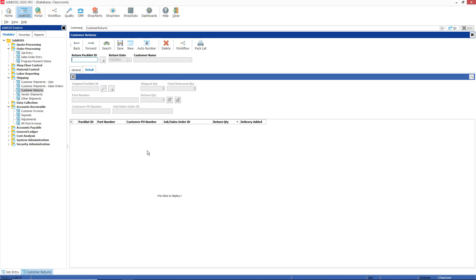Then of course you would have to update or rework that part and update the labor cost as well to make sure that your labor costs are reflected properly on that particular job that you are returning items to rework.